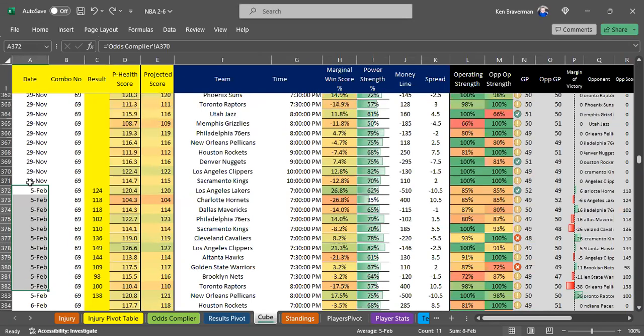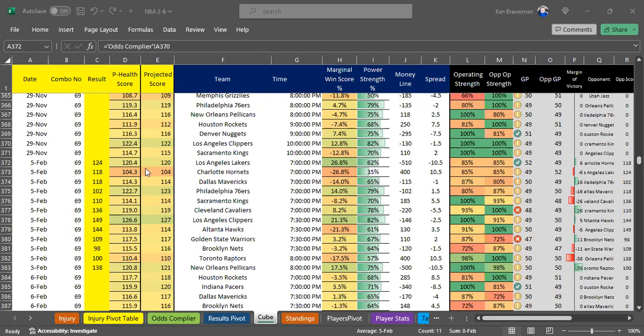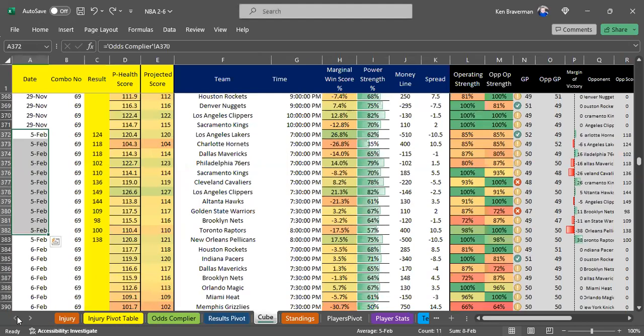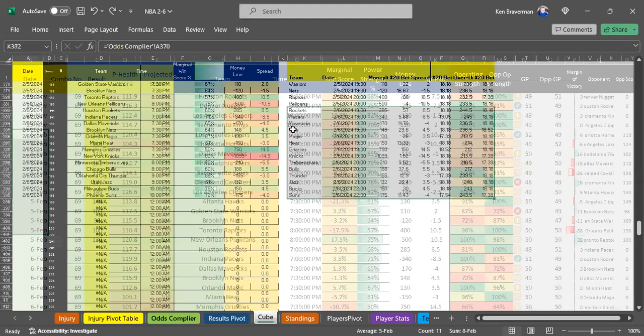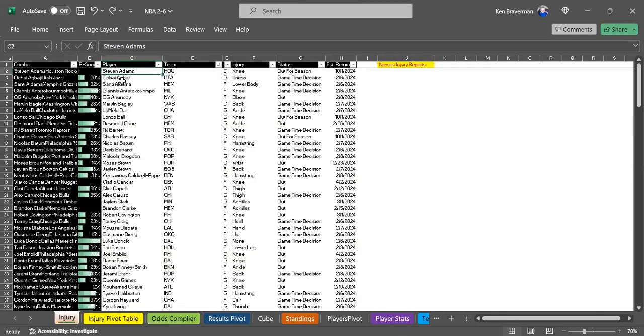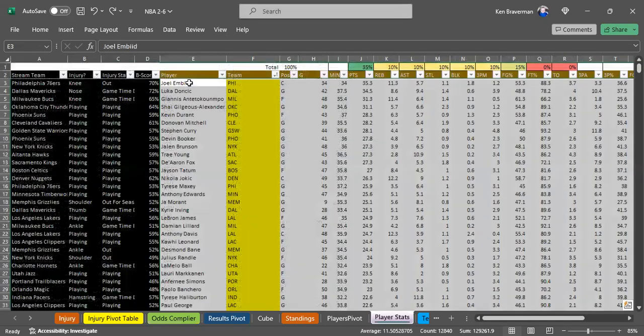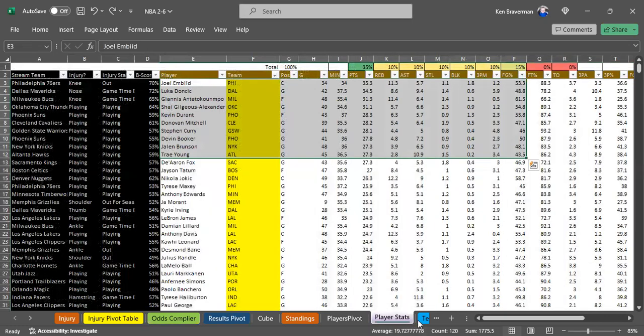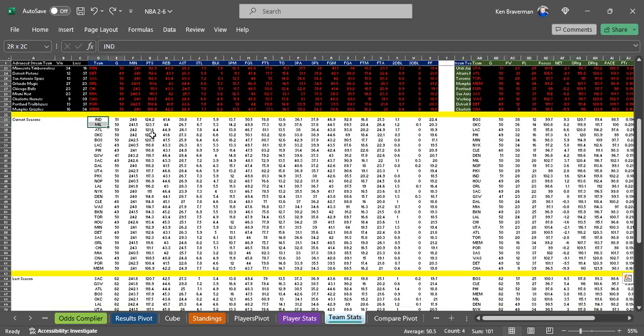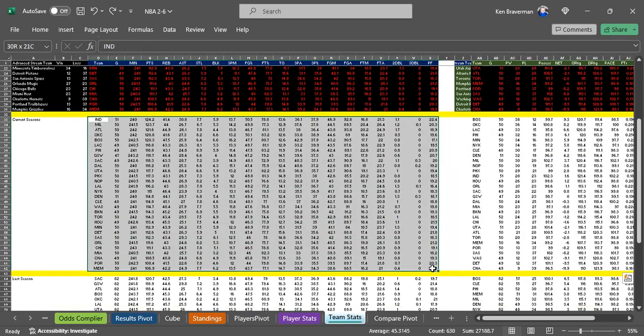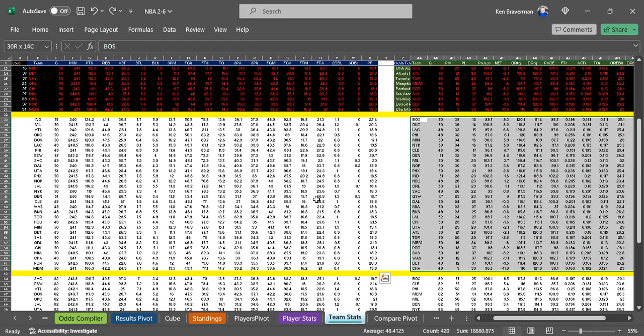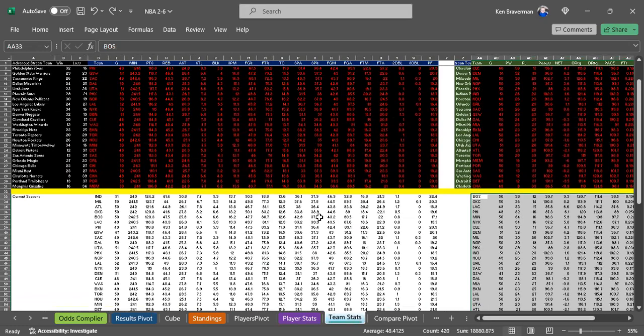I had not updated it since November 29th, over two months, almost 65 days that I'd gone without updating it, and I was able to just pick it up and bring in all the stats. You need to bring in odds from Rotowire, injury report from Rotowire, player stats from Rotowire, and two sets of team stats - the advanced and the basic.